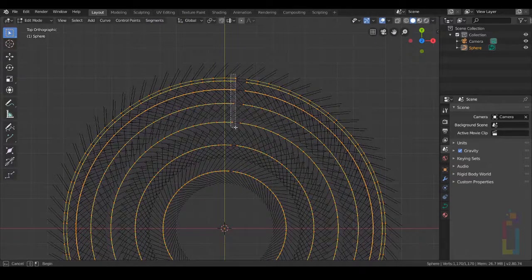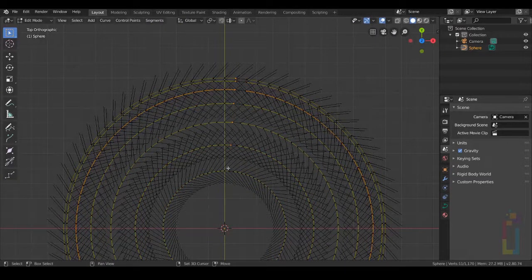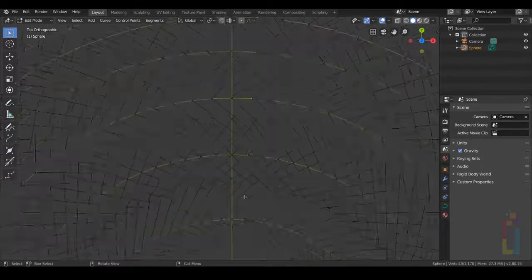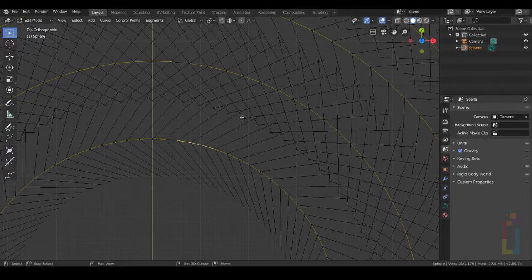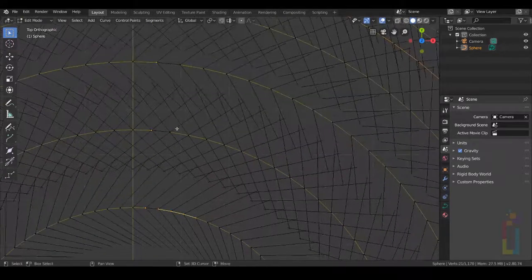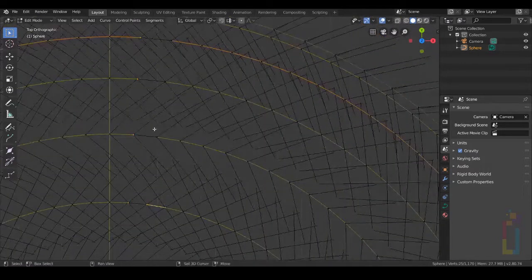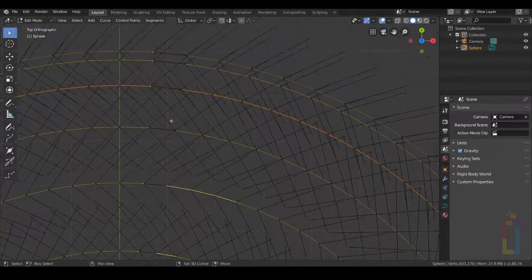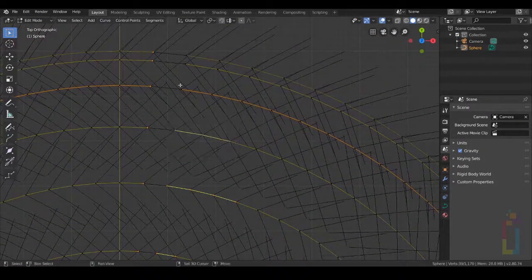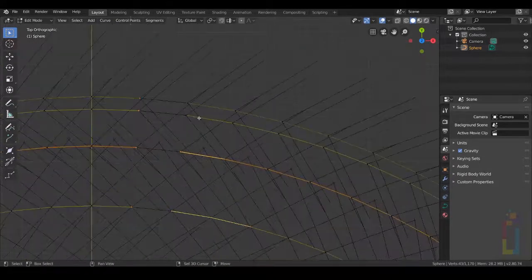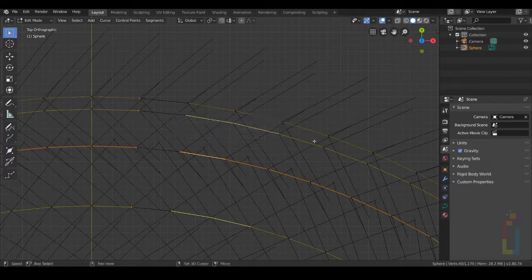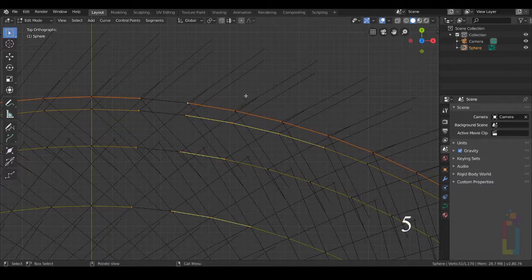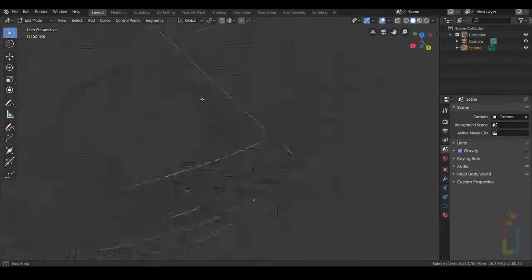I'm going to start with these ones right here. Select these ones — add 2 for this one, 4, 3 — make sure you select different areas. Press 3, 4, and the last one just one. Press 5 on your numpad and make sure that everything is selected.